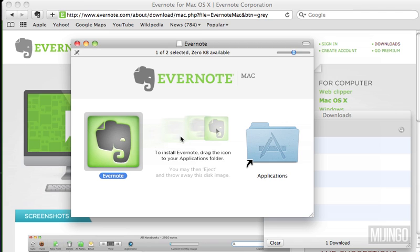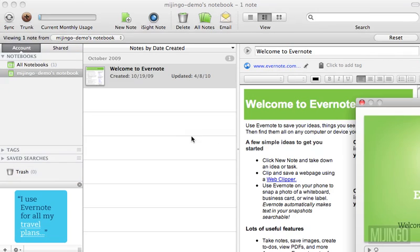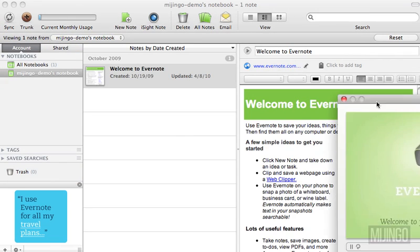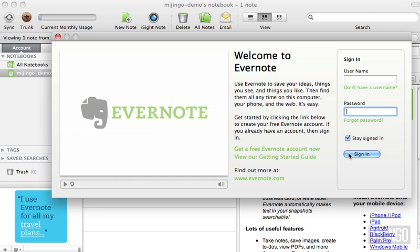Once you've got the Evernote application installed, go ahead and launch it. The first time you launch Evernote, the first thing you're going to see is a welcome screen with a short video. If you already have an account, you can enter your username and password and hit Sign In.